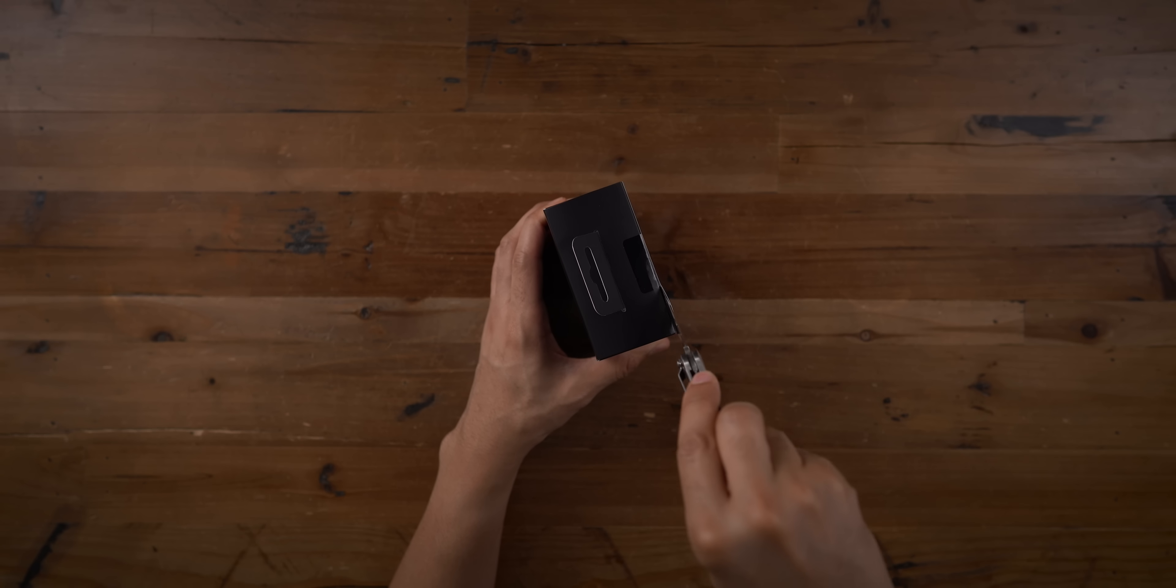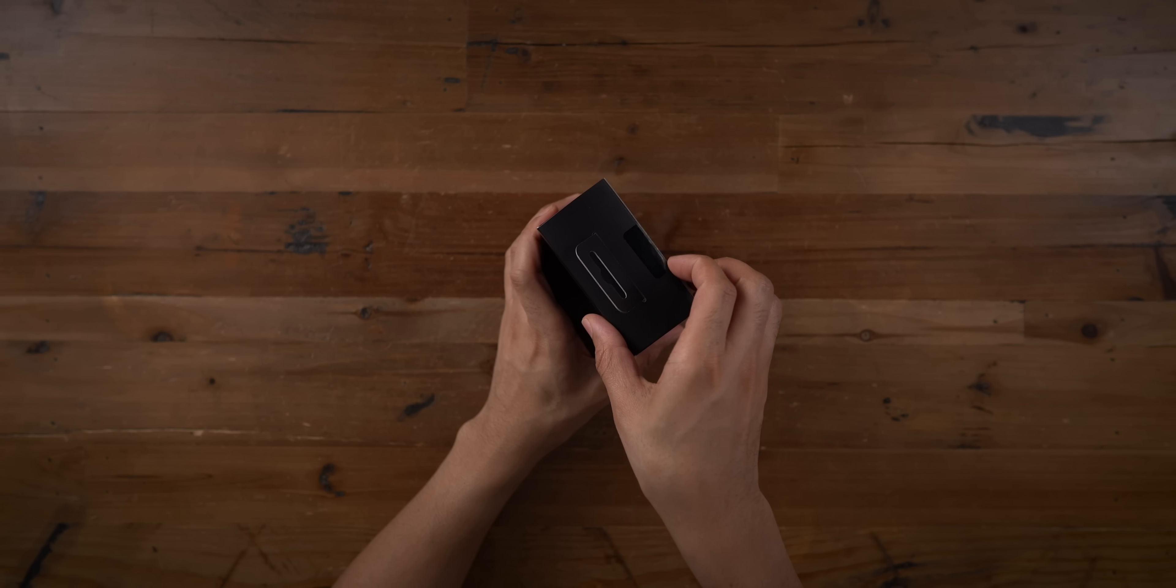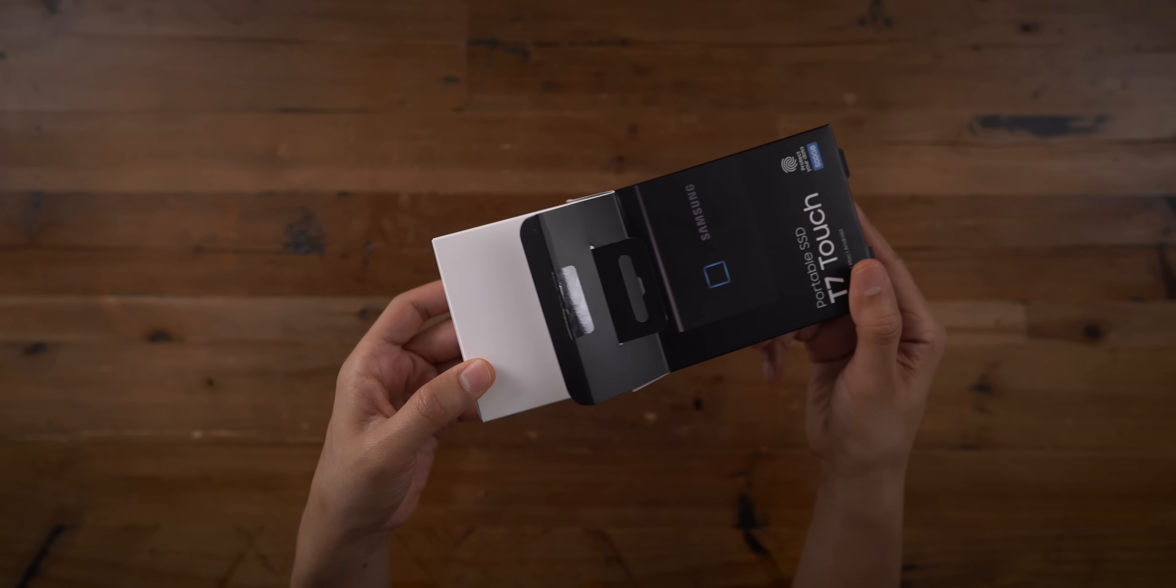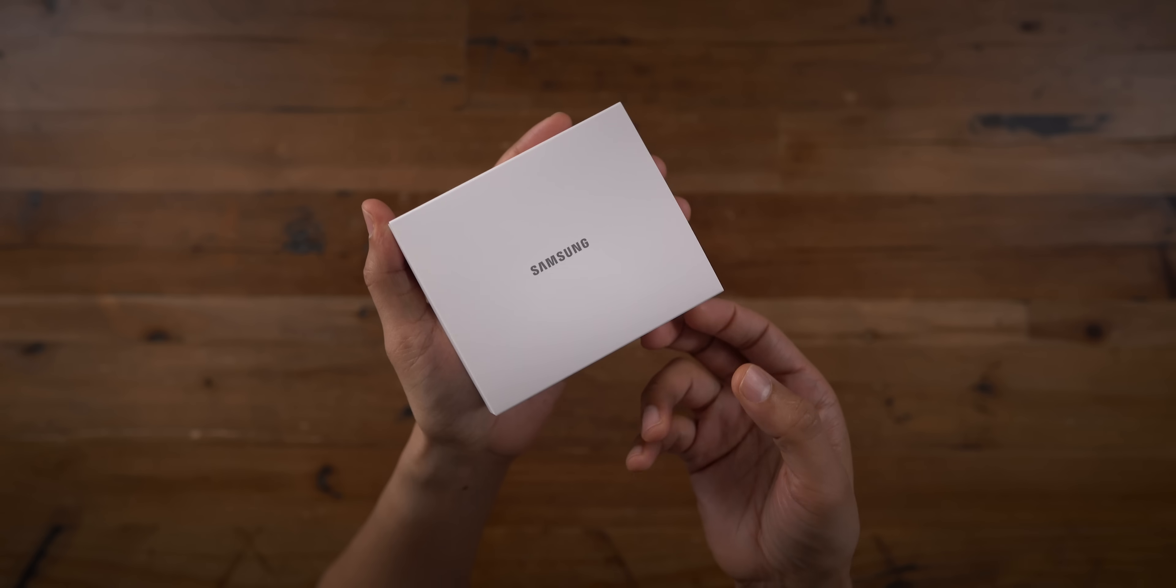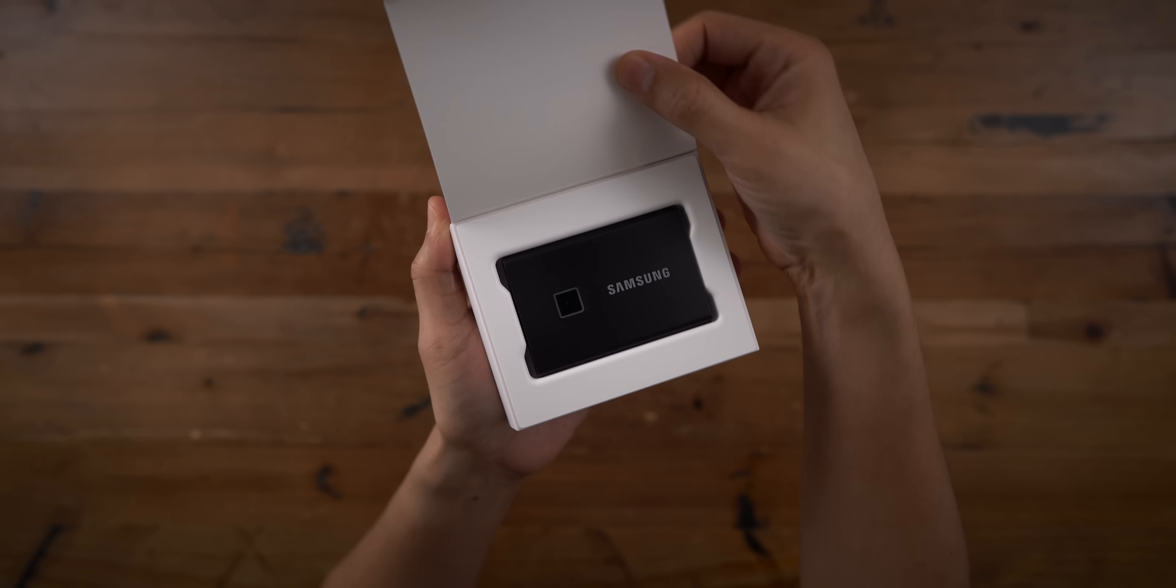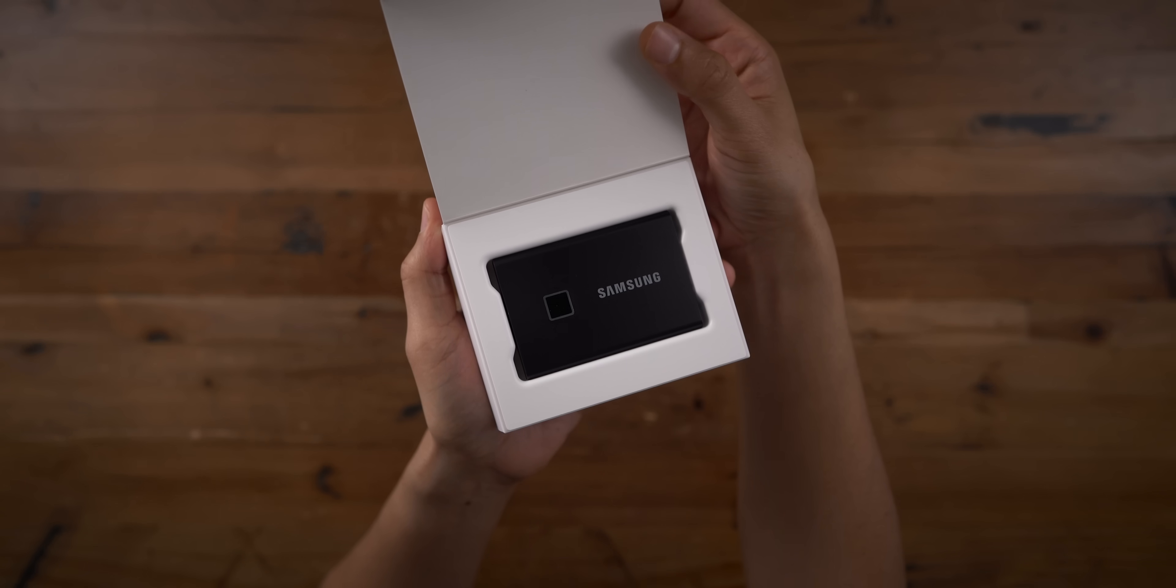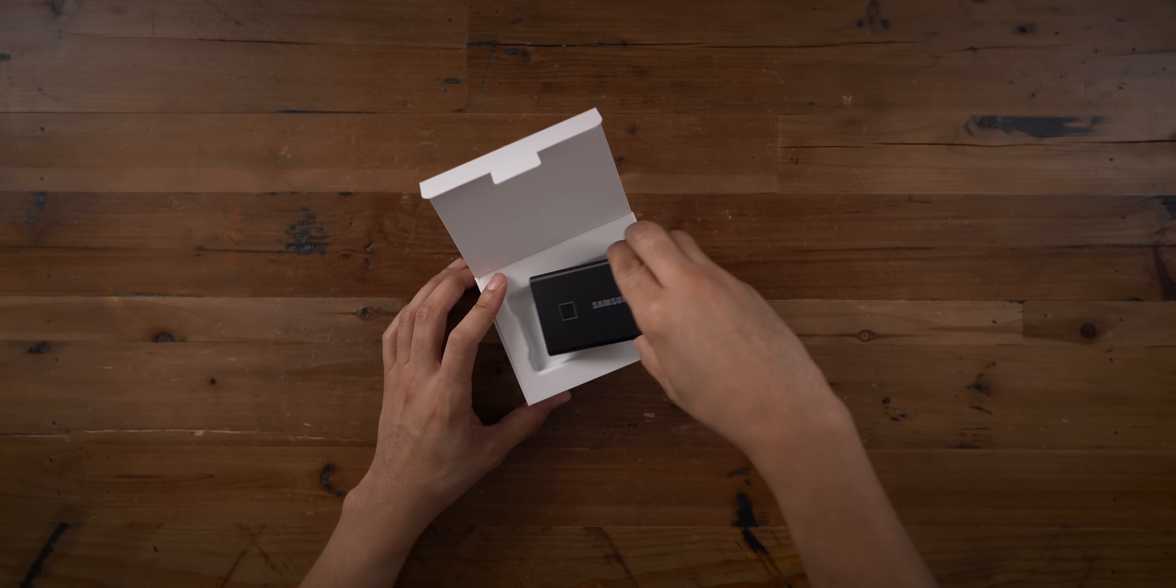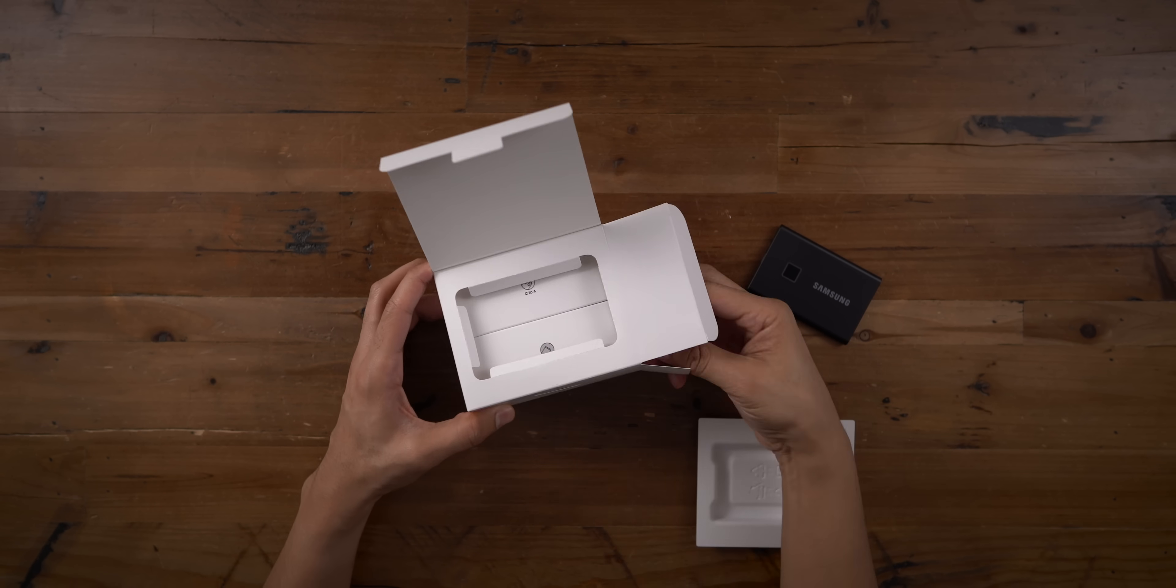We're gonna talk all about it. We're gonna first of all unbox it, see how it compares in size to its direct predecessor, the Samsung T5. We're gonna run some speed tests, and of course yes, we're gonna talk about that fingerprint sensor as well. So here is the Samsung T7 Touch. Let's go ahead and remove the unit from the packaging and see what lies beneath.